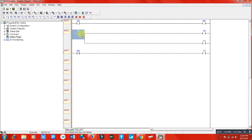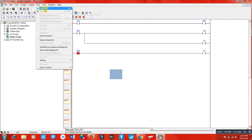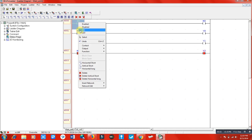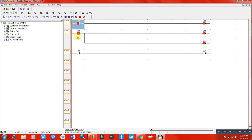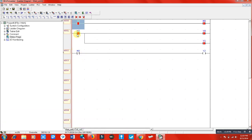Let me simulate this. You can see that in the non-energized state, M0's normally closed terminal is closed, so Y2 is energized. When I switch on M0, the normally closed terminal opens the circuit and the normally open terminal closes the circuit, energizing Y0 and Y1.